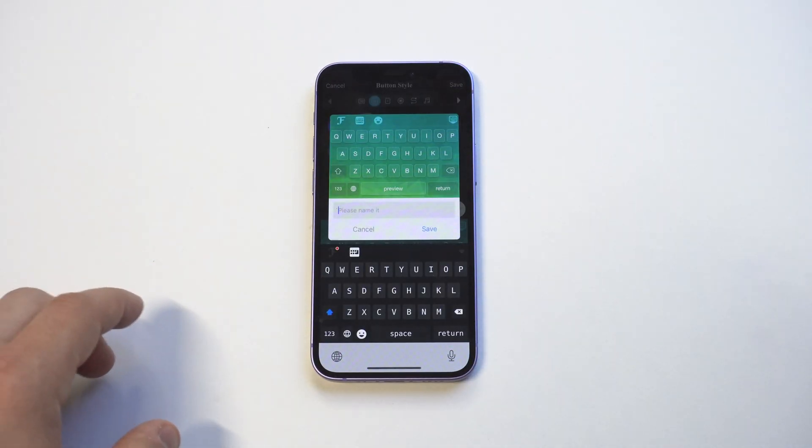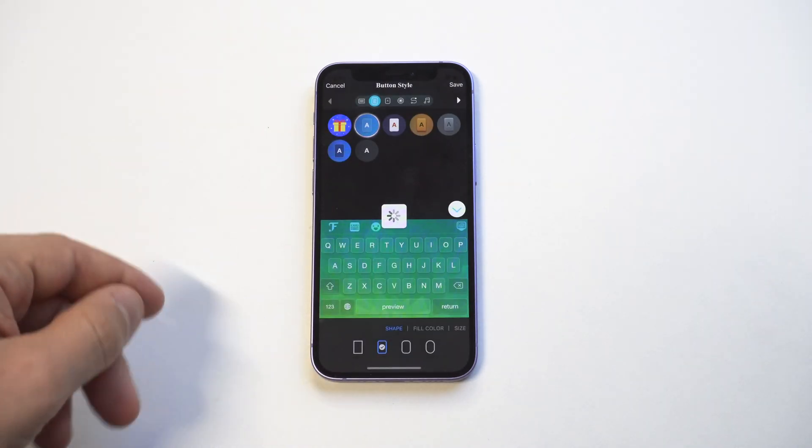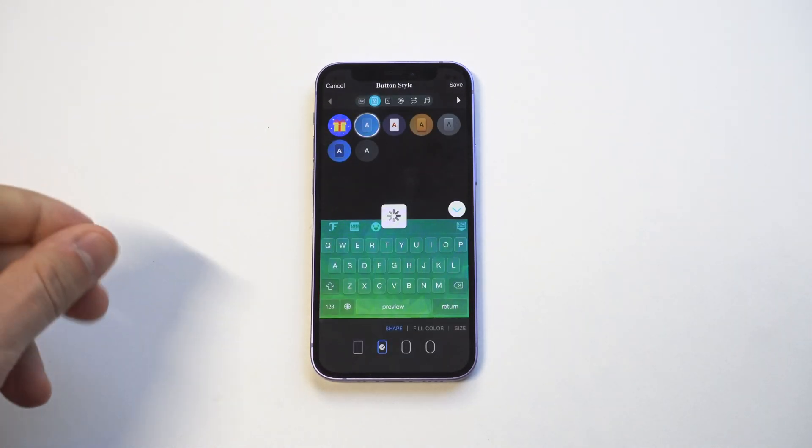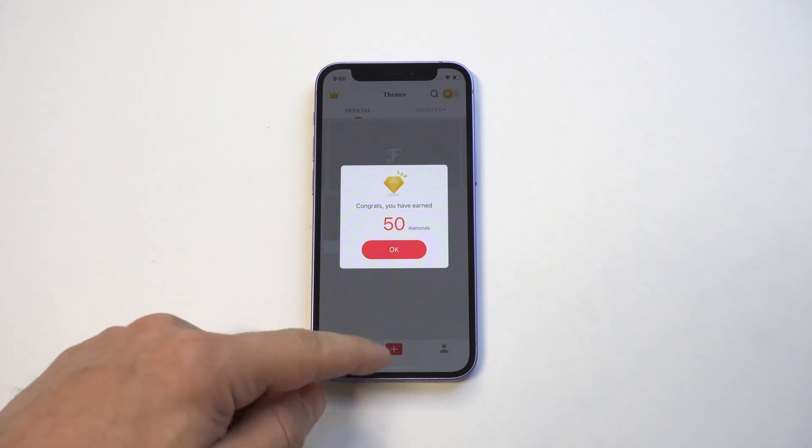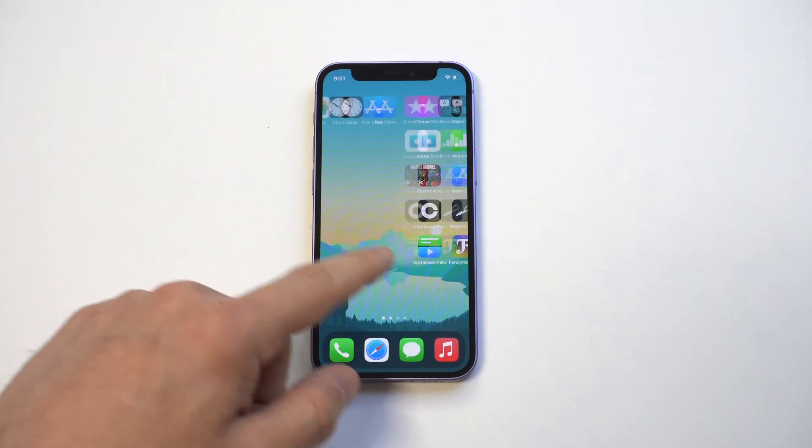So in order to get the keyboard actually working, you need to go into your Settings. We want to go to General in our Settings and then click on the Keyboard option.